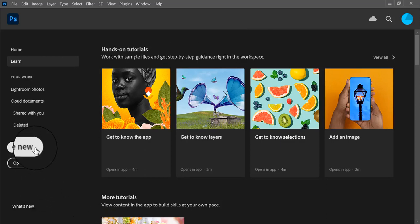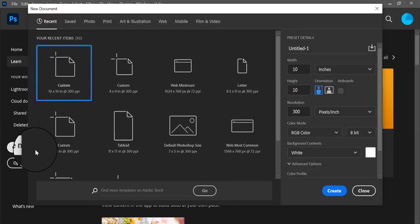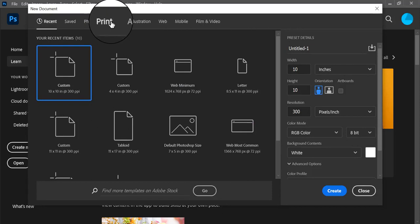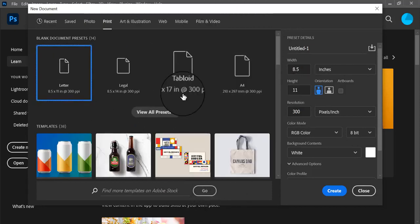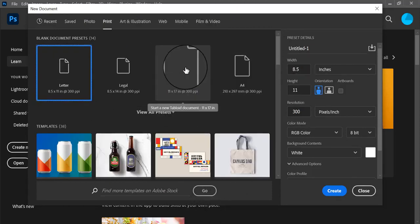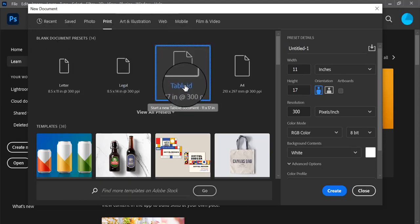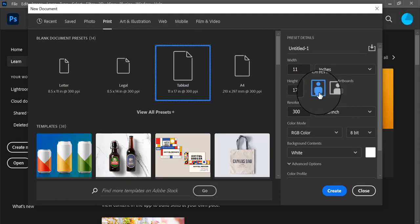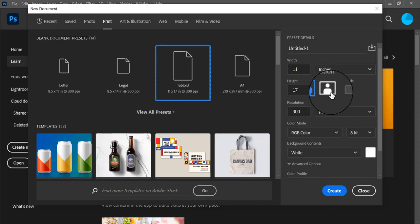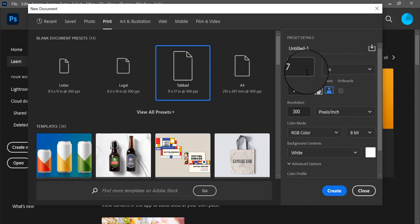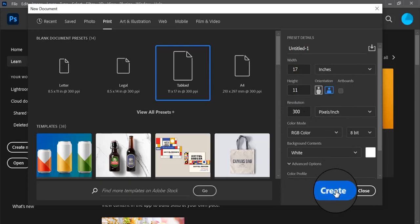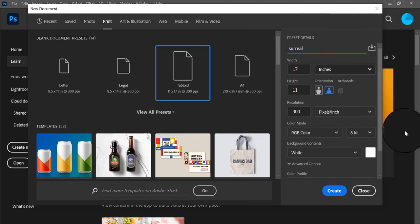We're going to start by going to Create New. We're going to select the Print preset, and we're going to select Tabloid under our blank document presets. By default, the Tabloid preset is set to a vertical or portrait mode, but I'm going to select the horizontal or landscape mode for this project, which inverts the dimensions so the width is longer than the height. I'm going to name it 'surreal' and then click Create.